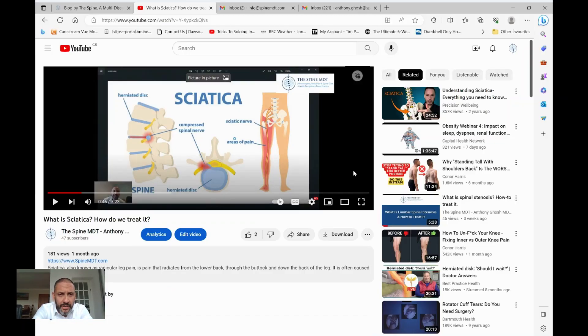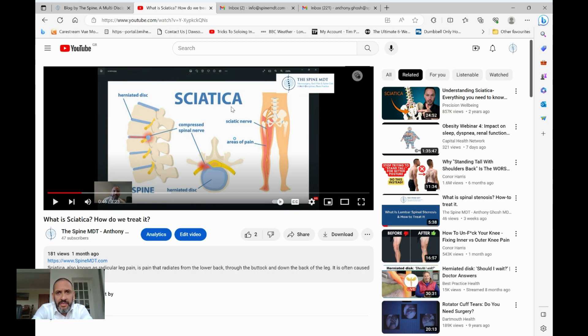This video is about a lumbar microdiscectomy — the procedure itself and what it involves. Perhaps you've been offered this operation or you want to find out a little bit more about it. It's one of the treatment options we offer at the Spine MDT to treat sciatica, especially when it's caused by a slipped disc pinching the nerve. Click the link to my other YouTube video about sciatica for more on different causes and treatment options, but today's video specifically focuses on the microdiscectomy.